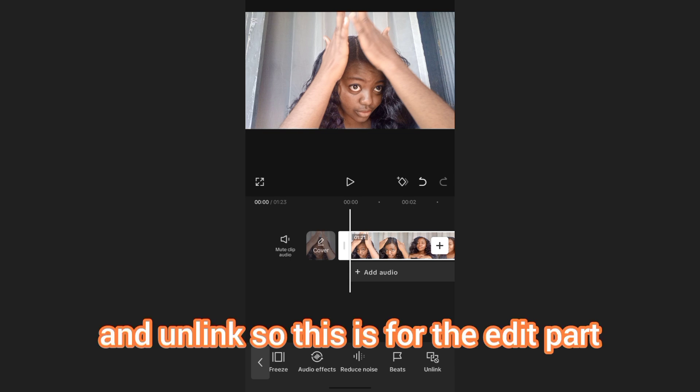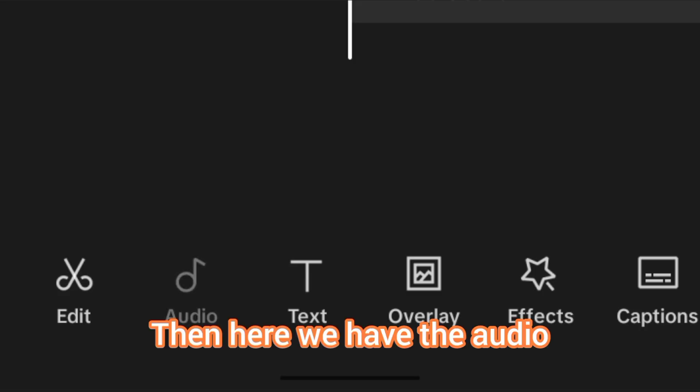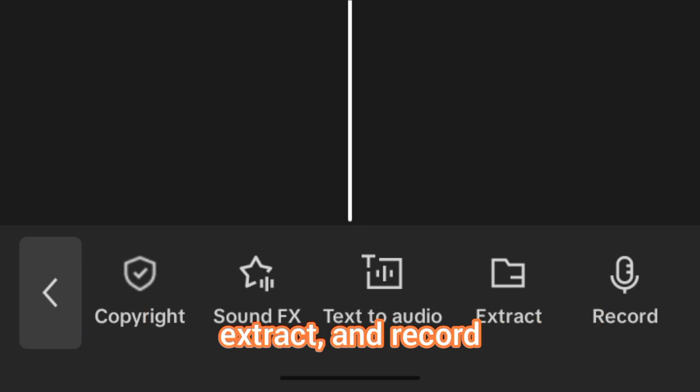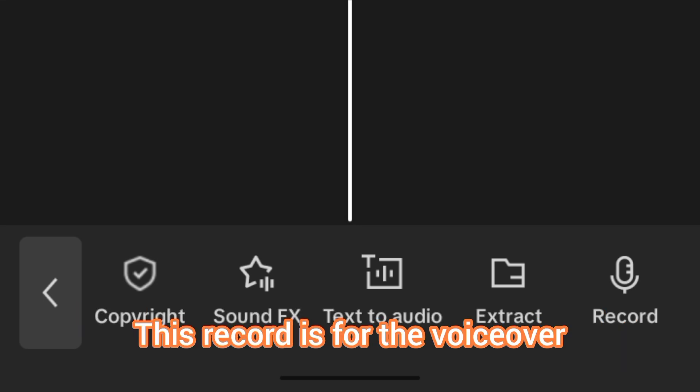That's for the edit part. Next we have Audio, where you can see sounds, brand music, copyright-free sound effects, text to audio, extract audio, and record — the record option is for voiceover.